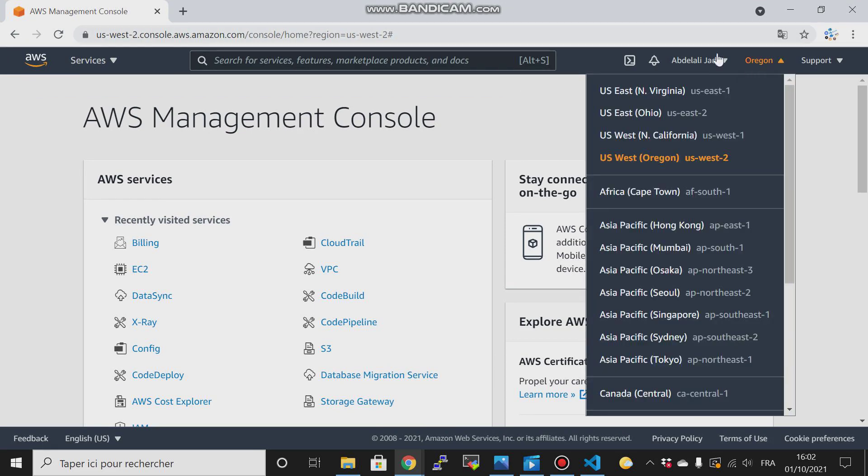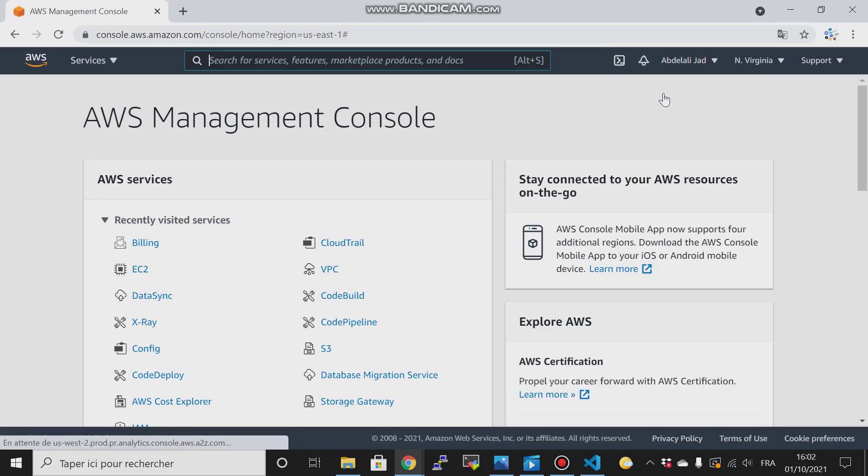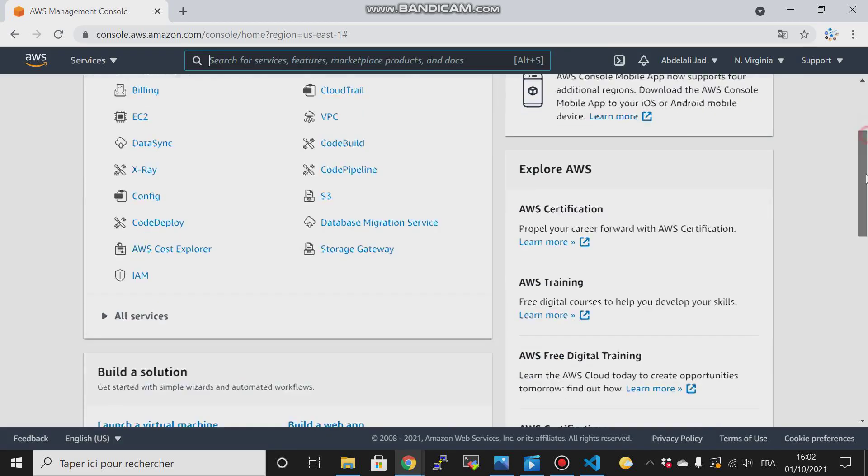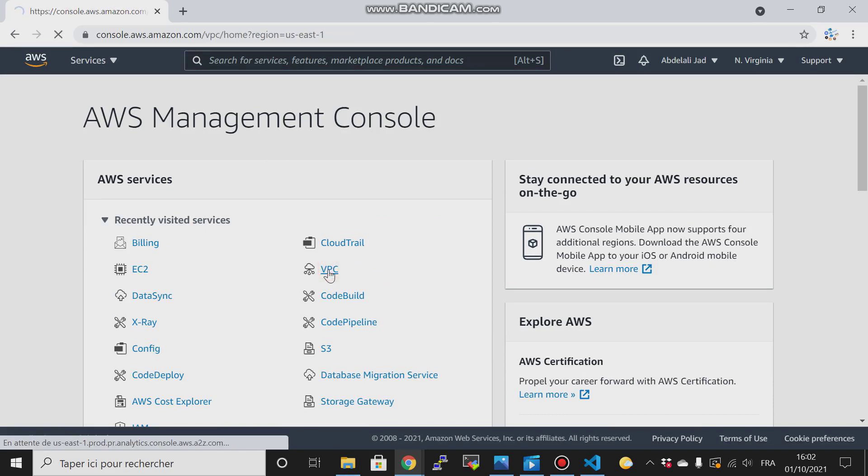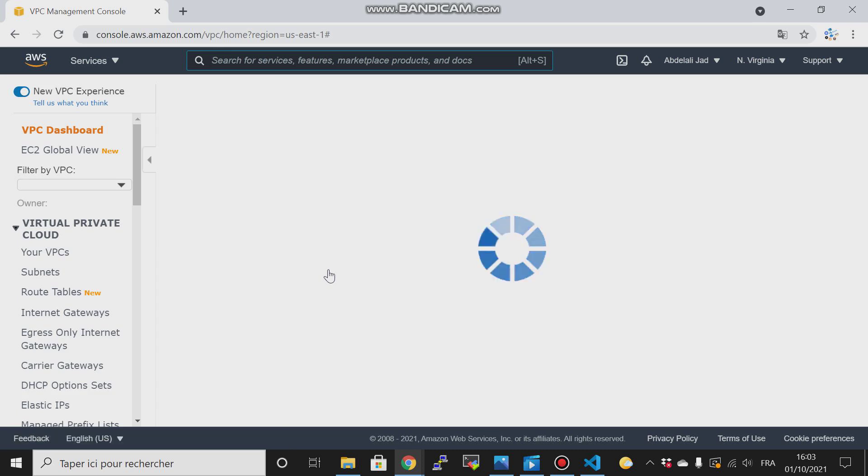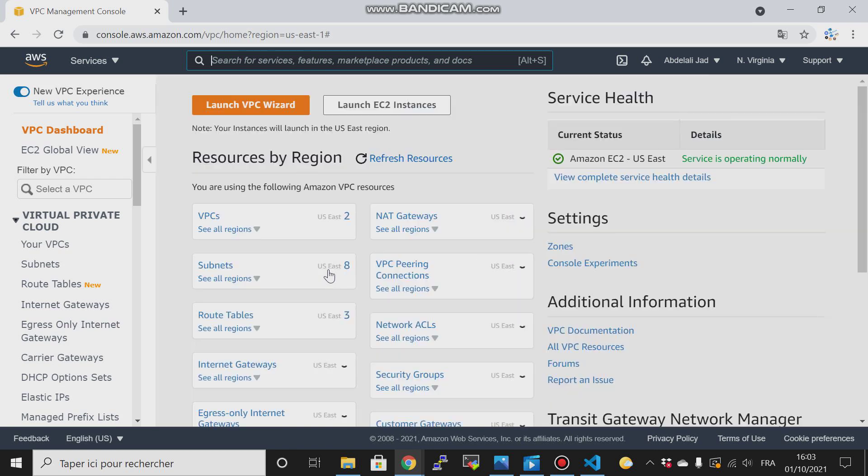First thing, I have to change the region to North Virginia, then I start creating my VPC. If this is your first time creating a VPC, don't worry, I will explain everything. If you are already familiar with VPC and how to create VPC, subnet, route tables, internet gateway, etc., you can skip this video and watch the next videos.